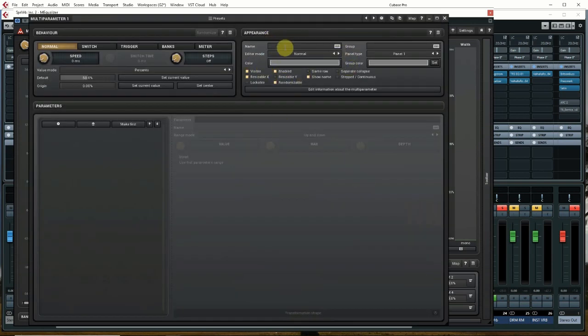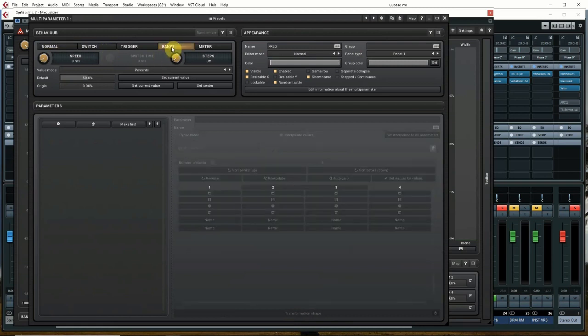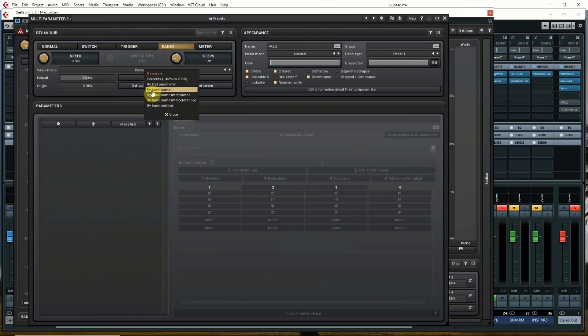On this panel right here, we can give it a name. So I'm going to name it FREQ for frequency. On this side, you determine what kind of mode the plugin is working in, and we want it in banks. Value mode here, change to by bank name, because we'll name the banks as we go along.